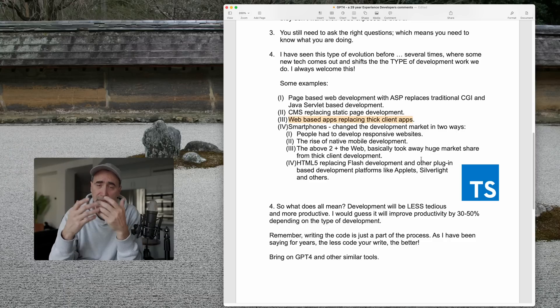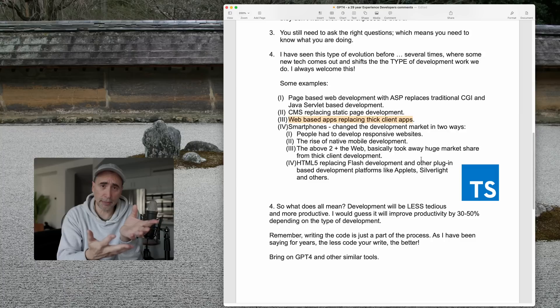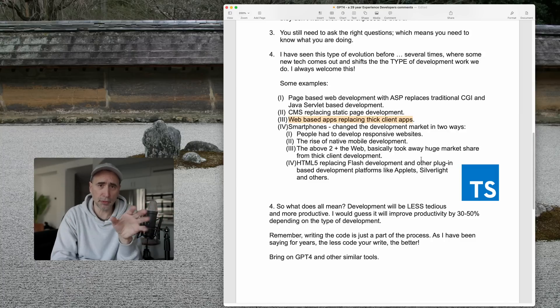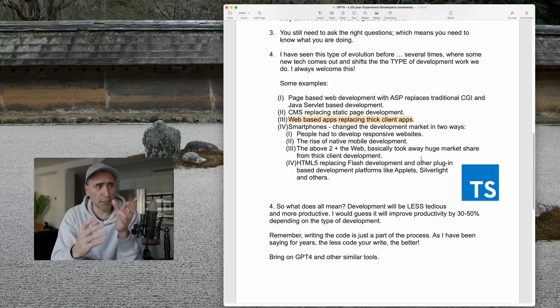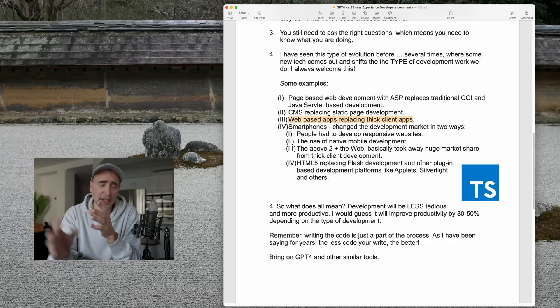Again, it killed the VB6 market and the thick client development market, although there are still people who do thick client development, but it didn't destroy development. It just shifted it again.